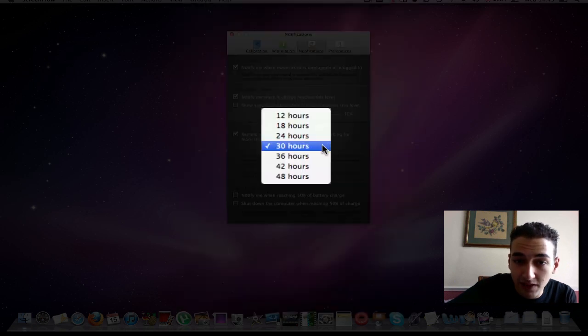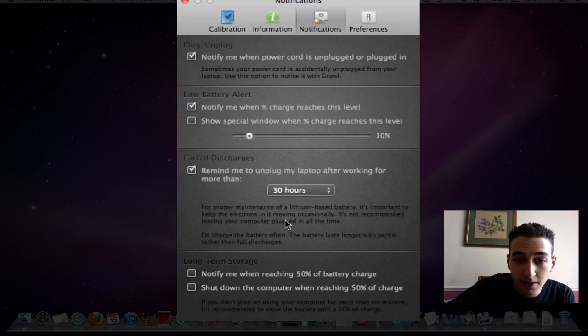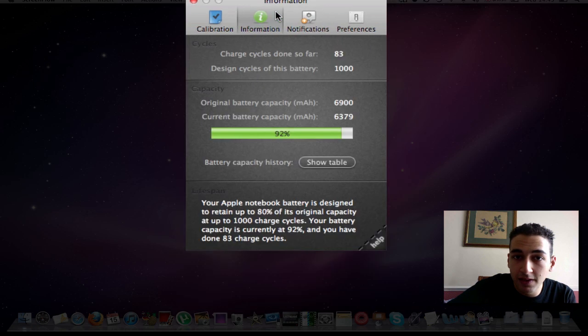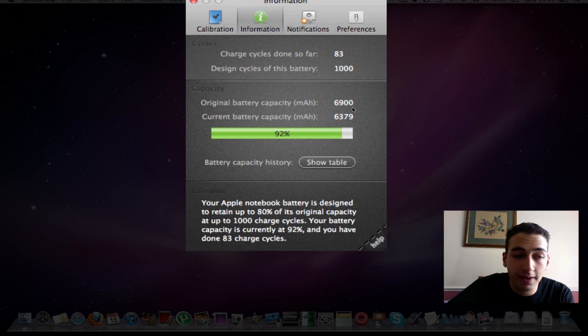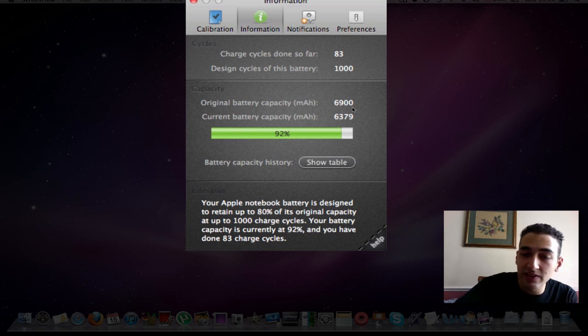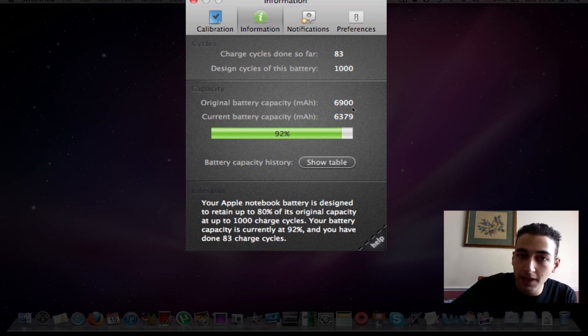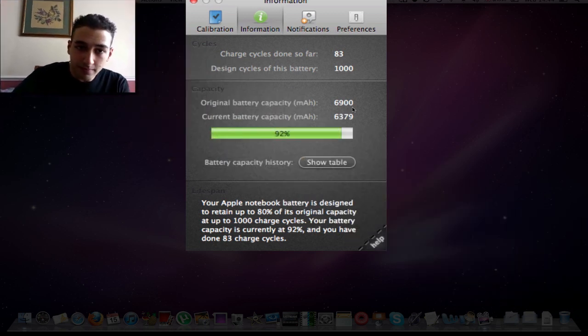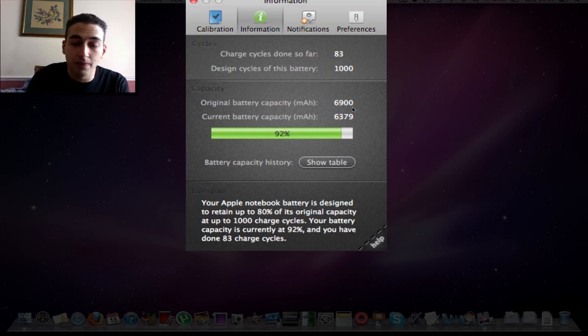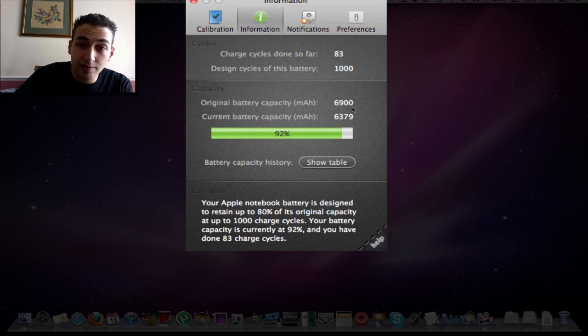Let's go into information. So I've had 83 cycles done so far of my battery. Bear in mind, I got my MacBook in mid-April 2010. 83 cycles since then. I'm not sure if that's a good or a bad thing. If you guys know, let me know. The total design cycles of this battery is about 1000. After this 1000, I'm assuming the battery life is going to start to degrade.